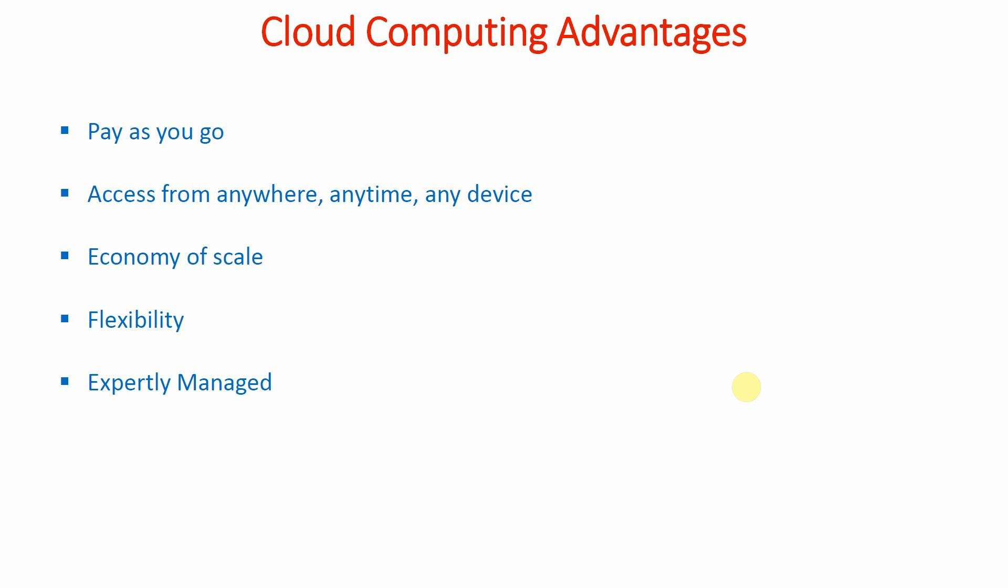Now, what are the advantages of cloud computing? There are many advantages of cloud computing. The first one is pay-as-you-go. That means you have to pay for the resources that you are going to use.